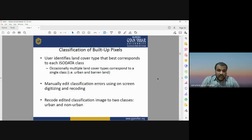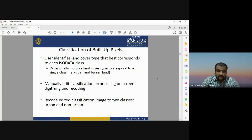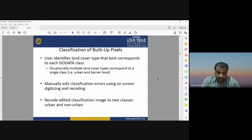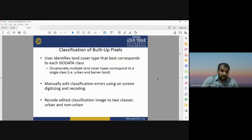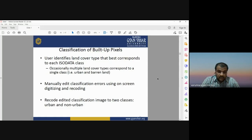The user identifies the land cover type that best corresponds to each ISODATA class. Three major land use and land cover classes were identified: urban, water, and other. Classification errors can be manually edited using on-screen digitization and recoding. After recoding, the edited classification image was reduced to urban and non-urban classes.